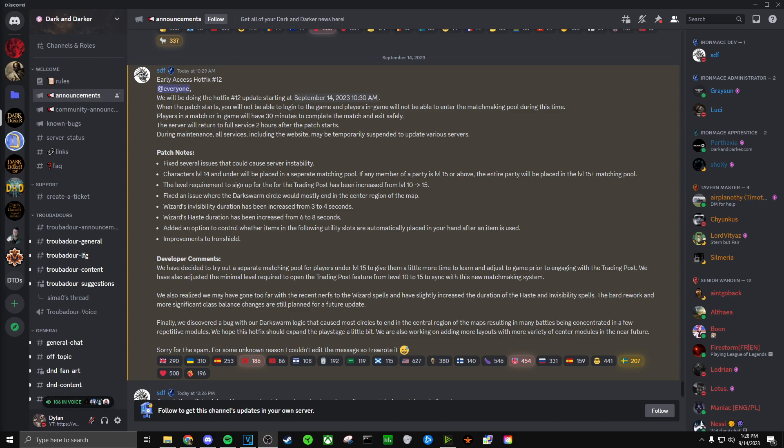Next we have characters level 14 and under will be placed in a separate matching pool. If any member of a party is level 15 or above, the entire party will be placed in the level 15 plus matching pool.